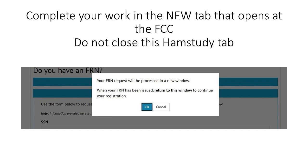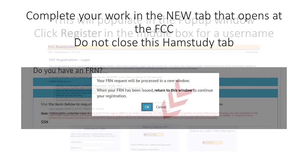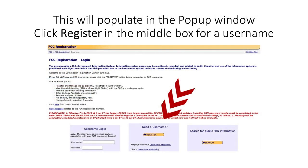Be sure to not close the hamstudy window in your web browser. A new window will appear on your screen — this is now the FCC. You will need a new, unique username, so click on the register button in the center of your screen.